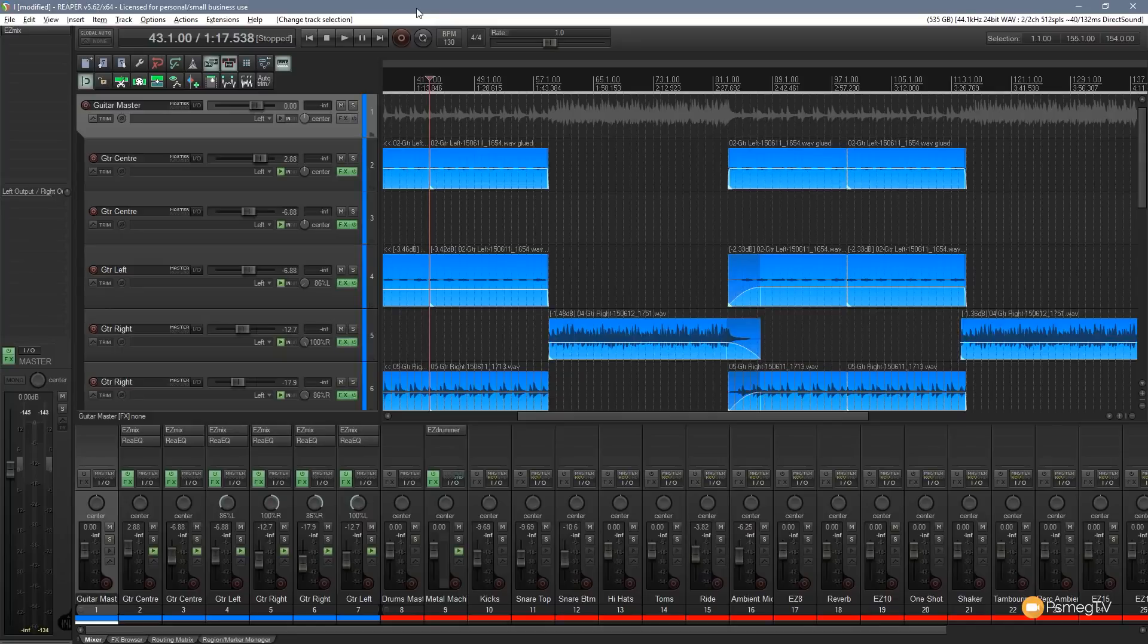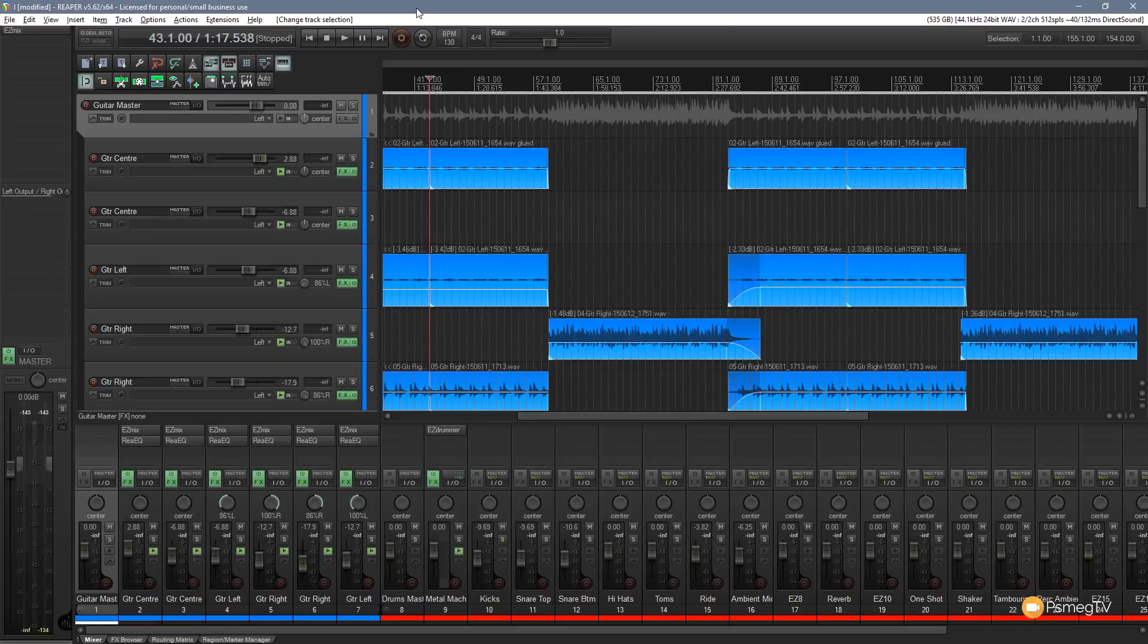Hi and welcome to another episode of Reaper TV. In this video I want to show you something that's been added to the latest version of Neutron 2 by iZotope and that's the visual mixer.